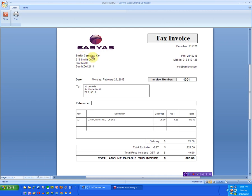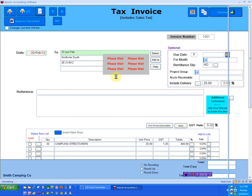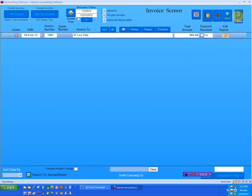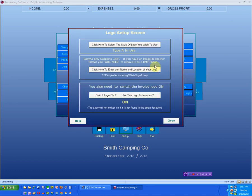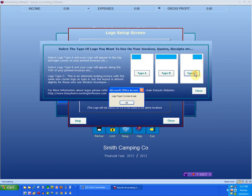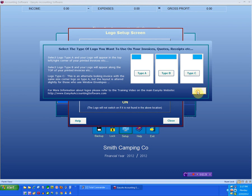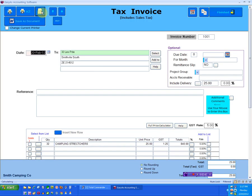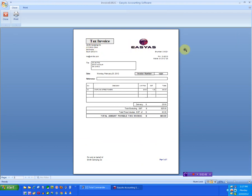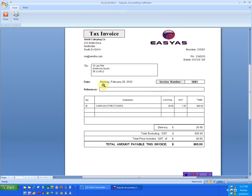Now if I jump back out of here and change the logo setup to Type C - Type C is now activated. I jump back to the invoice and you now see that the layout has changed slightly. Instead of that logo appearing in the left hand corner, it now appears over to the right hand side. I'll discuss why it's not on the edge here in a second.